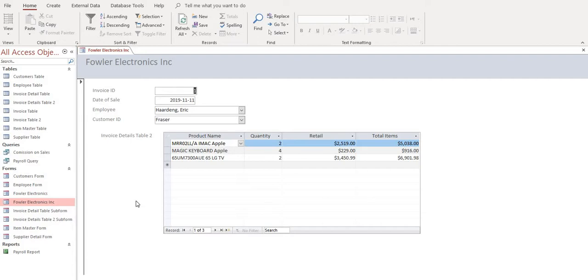Welcome back to another video in this series on how to create an invoice using Microsoft Access. In our last video in our invoice form, we successfully created a total items column here.